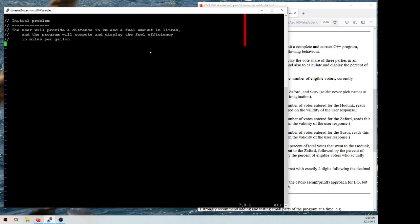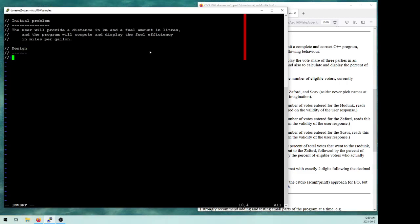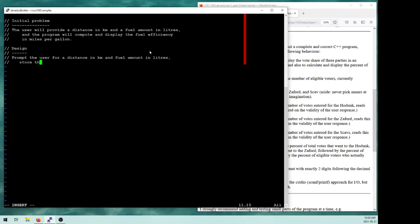I'm just putting a comment at the top describing what I'm trying to do. In terms of my design: I'm going to have to give the user reasonable prompts telling them what I expect them to enter — so prompt the user for a distance in kilometers and a fuel amount in liters. I'm going to have to store those values in variables, and I'm probably not going to want them as integers — they might enter 4.5 kilometers or 3.7 liters — so I'll store those in floats.